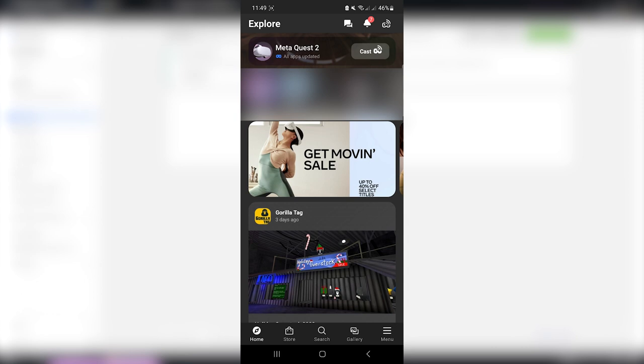Step two, enable developer mode. Get your phone or your tablet where you have the MetaQuest app installed. Tap on MetaQuest 2 or whatever device you have. Go to headset settings, then developer mode.